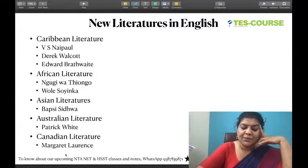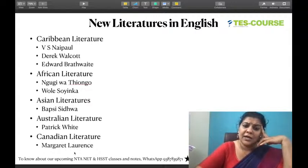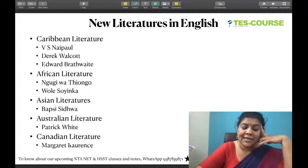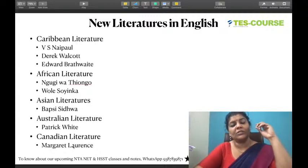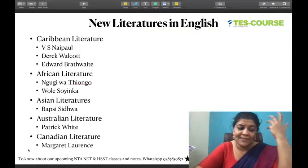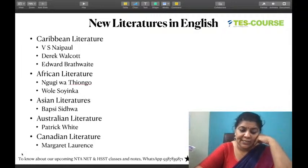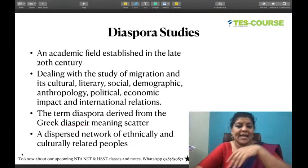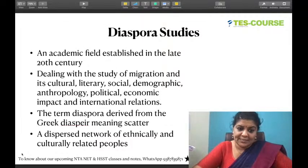In Canadian literature, Margaret Laurence is prescribed, but Margaret Atwood, Michael Ondaatje, and Alice Munro could also be very important. Please read about their books — they will expect you to have insight into the stories when you write the exam. Then we have Diaspora Studies — an academic field established in the late 20th century dealing with migration and its cultural, literary, social, demographic, anthropological, political, and economic impacts.